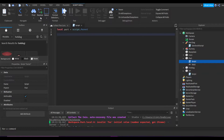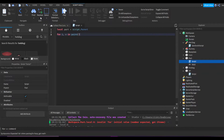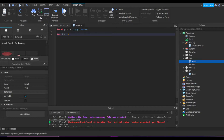So first we have the part variable, then we can start with our for loop. Not a for-in-pairs loop — for i equals — so we're going to make three values: the first one will be our starting point. You can really make it anything; it depends on how much you want the part to move.